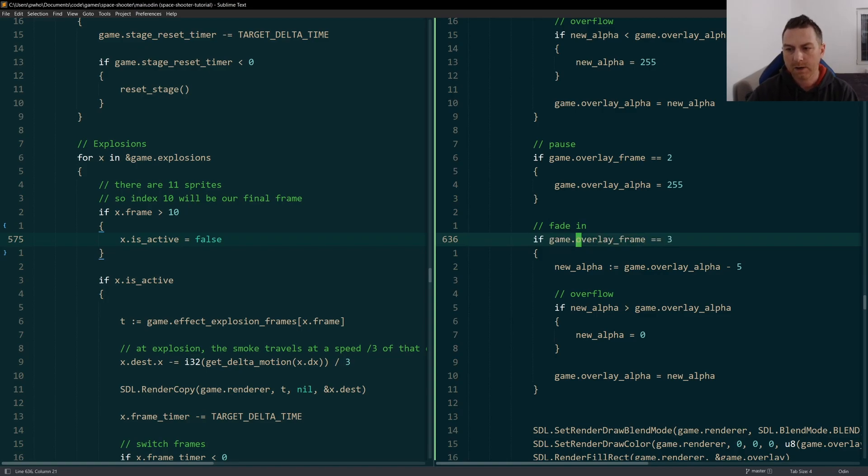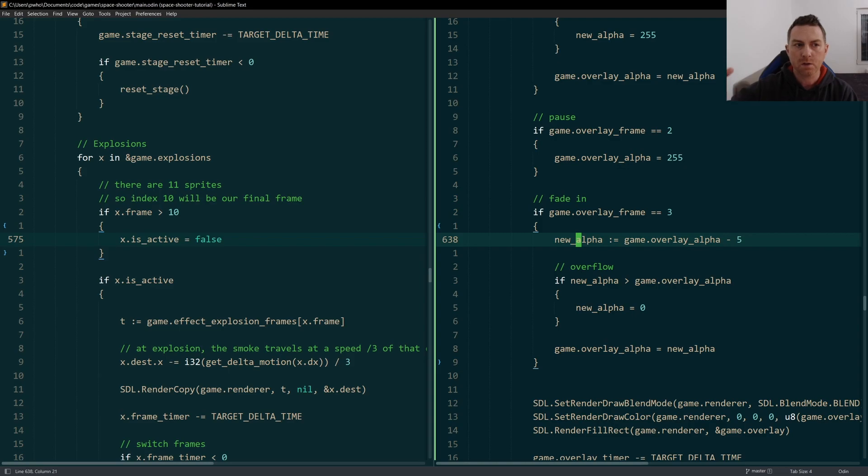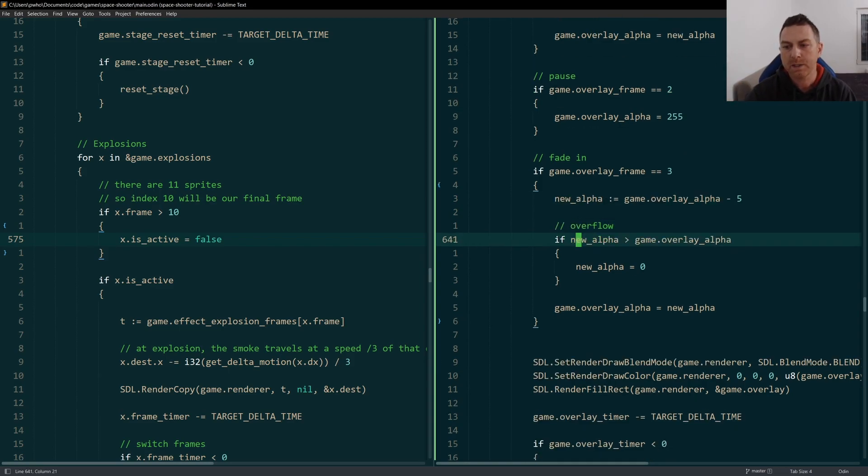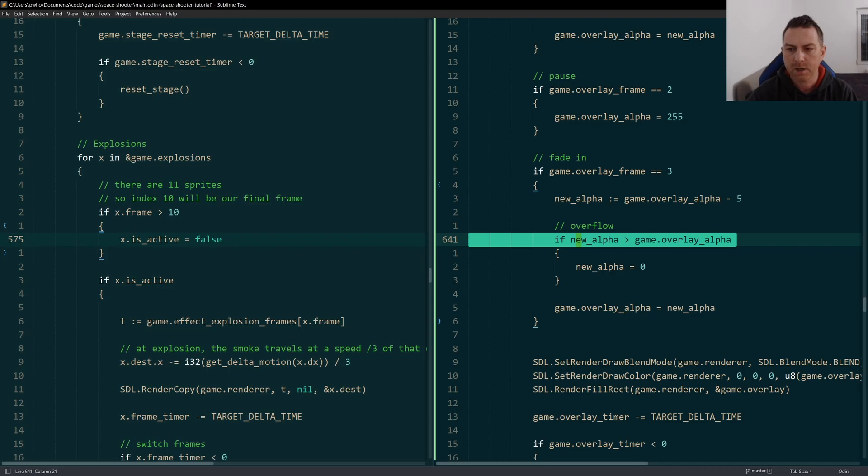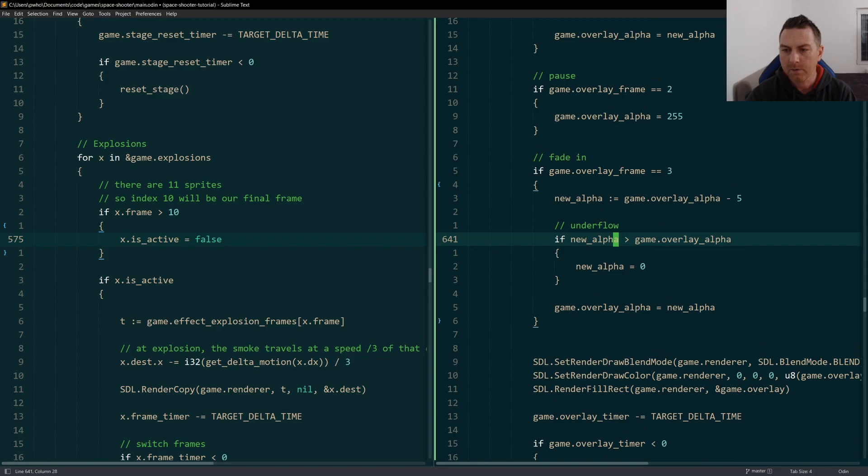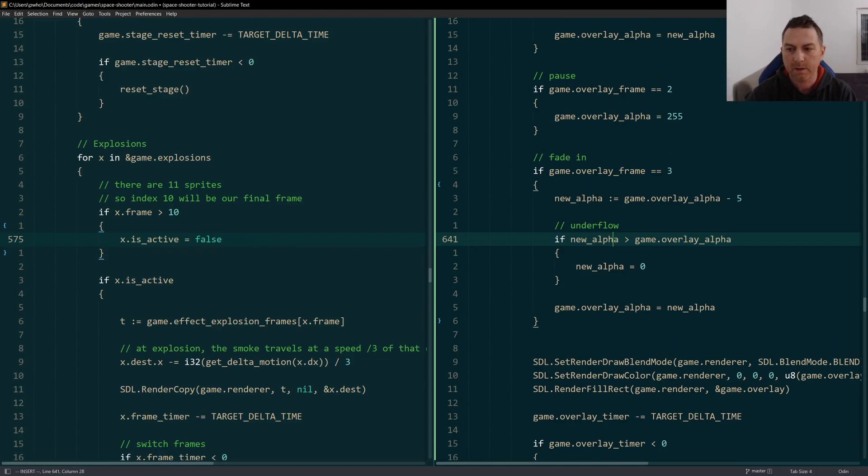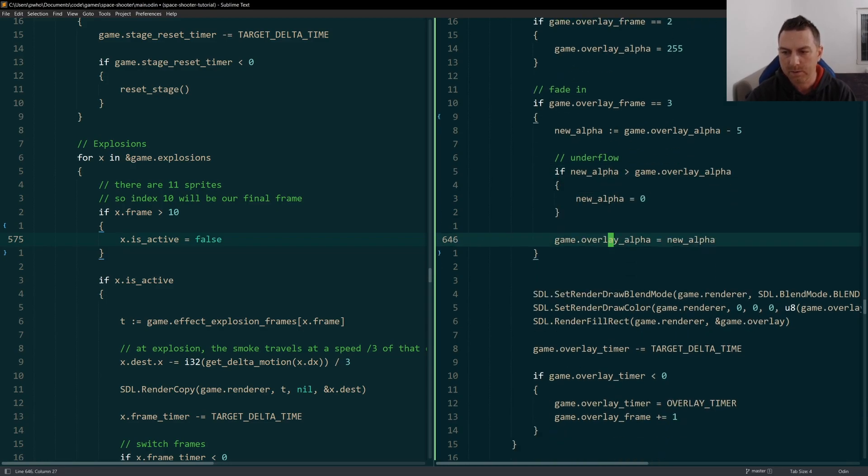And then in our final frame, our third frame, this is where we start to reduce the alpha again. So our overlay starts to become more and more transparent, which means that everything behind it will appear to fade in to become more and more visible. I have to check for an underflow this time. Underflow, not overflow. And if our new alpha is suddenly greater than our previously set alpha, that means we've underflowed the integer and we have to cap it at zero. We have to keep it at zero.